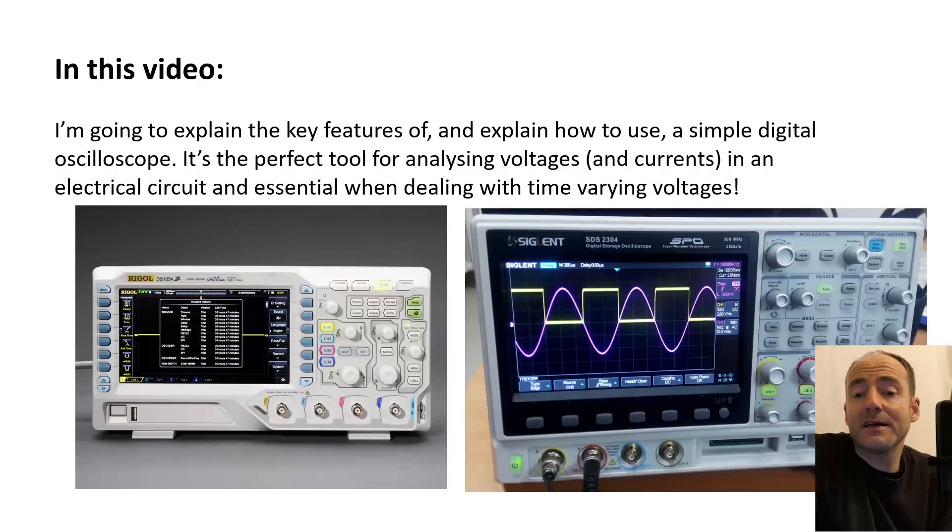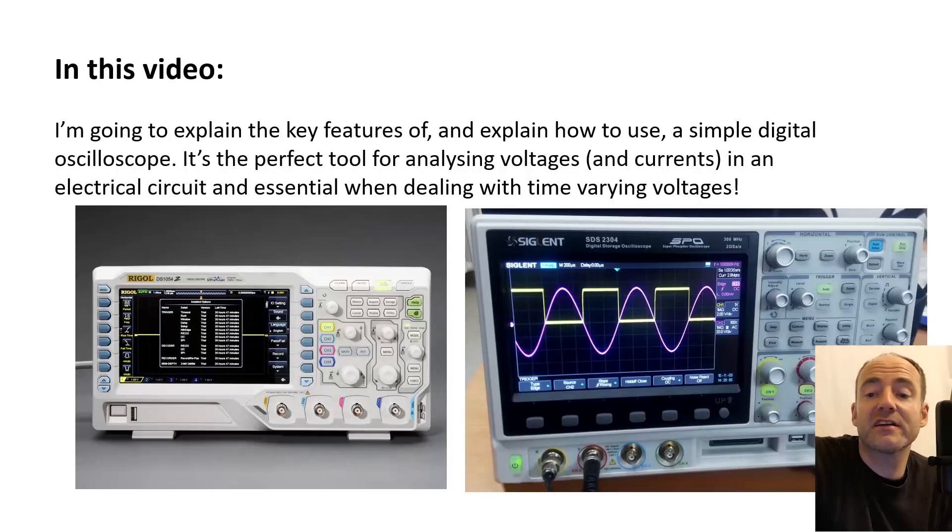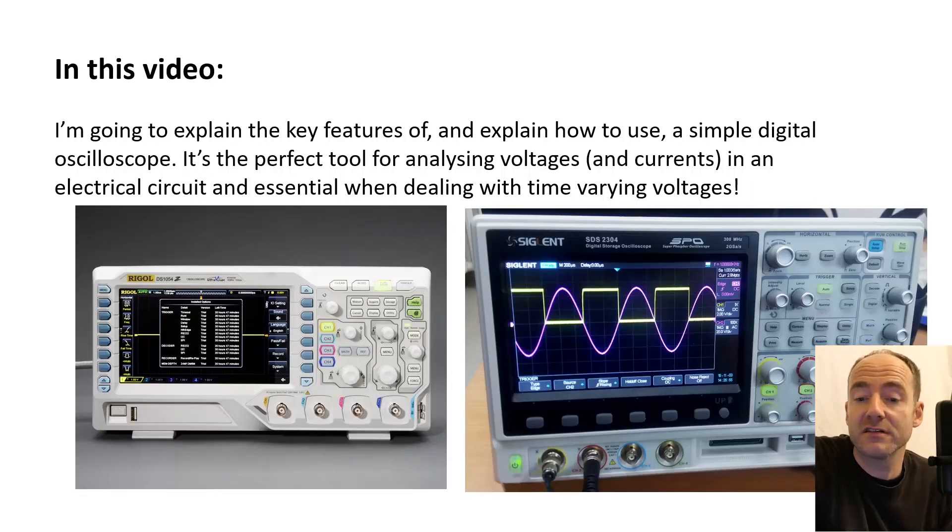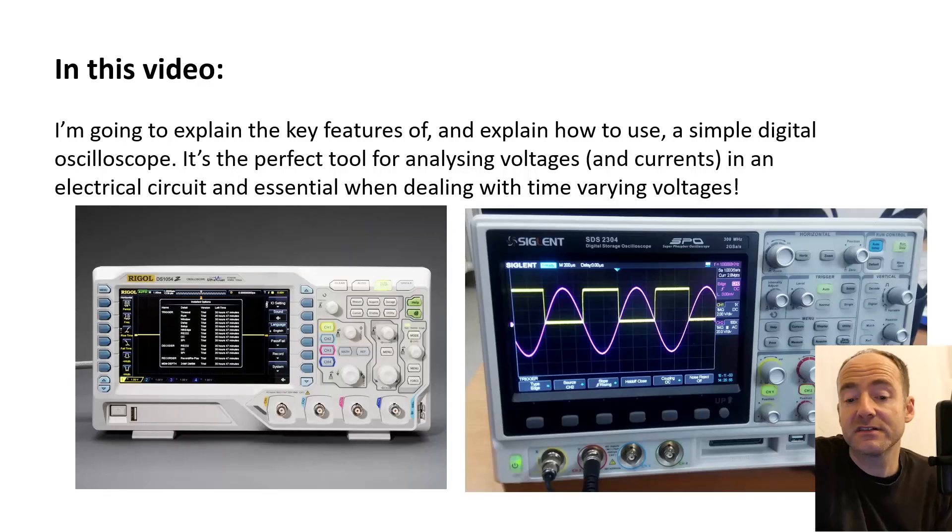Hello and welcome back to my channel. In this video I'm going to explain the key features and explain how to use a simple digital oscilloscope, just like the ones pictured on this slide.